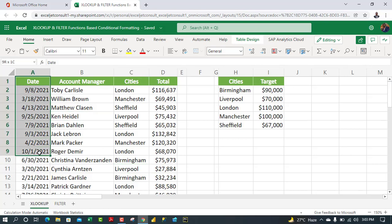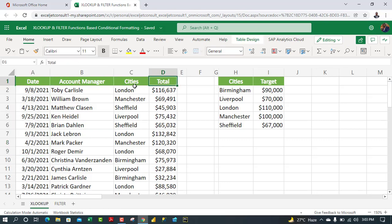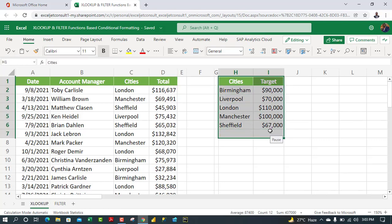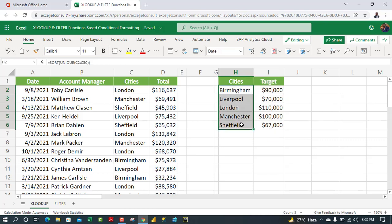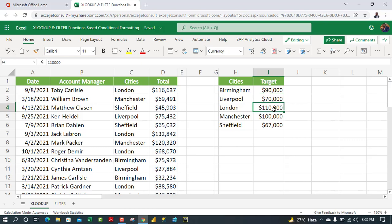We have the date, account manager, the cities, and the total generated for each city by account manager. We also have a lookup table in columns H and I with all the unique cities and target sales. For instance, the target for Birmingham is $90,000, for Liverpool is $70,000, and for London is $110,000.